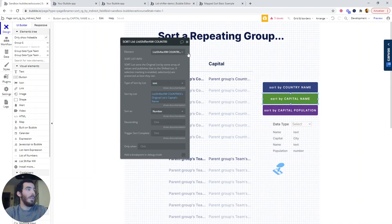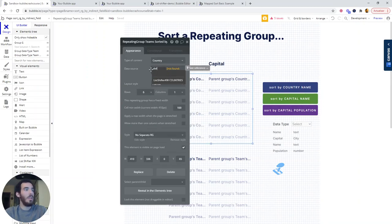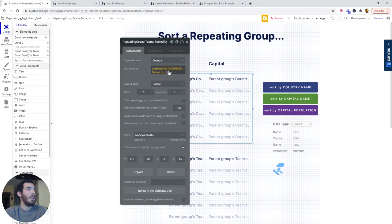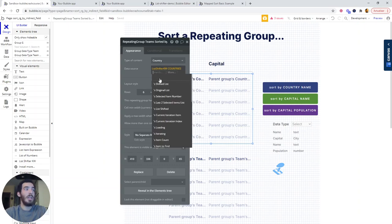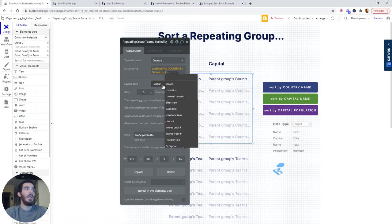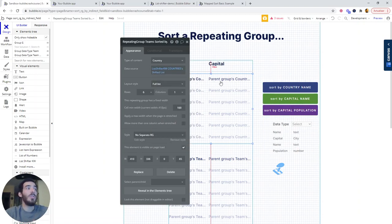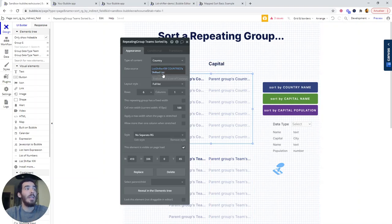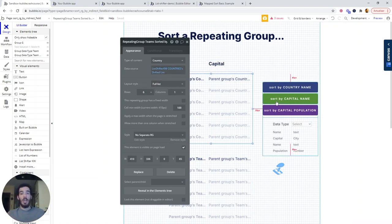If we go to our repeating group, we need to define the data source. And here we can look for the list shifter. And instead of selecting the original list like we did before, we are going to be selecting the shifted list. And now it should work perfectly because the repeating group is going to be looking for a list that is shifted. And this is the original list after initiating the workflow.